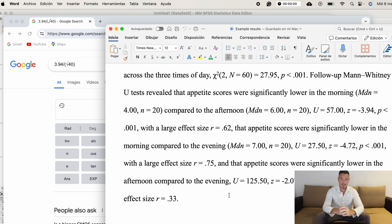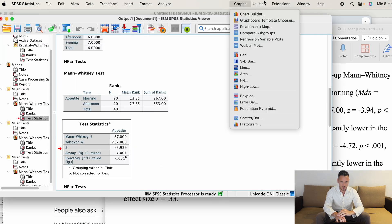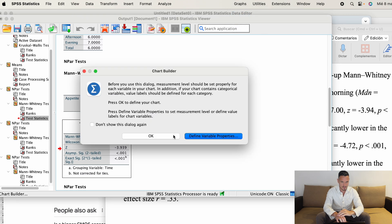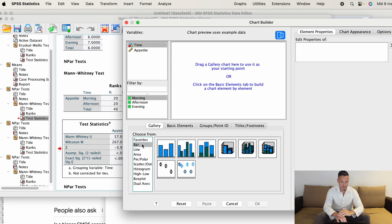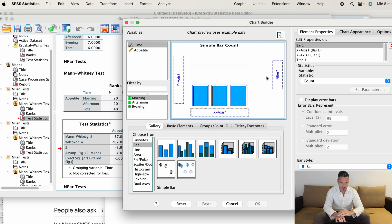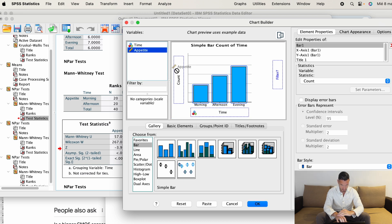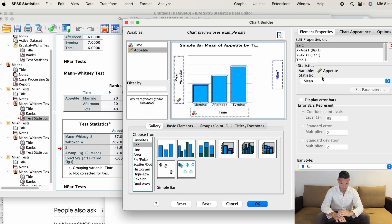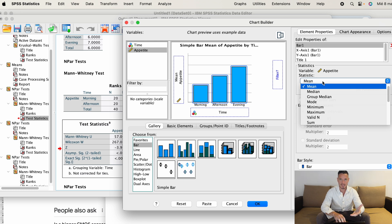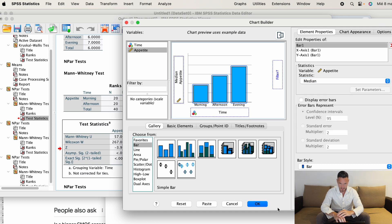Let's take a look at how to create a graph to represent these results. Go to Graphs, then down to Chart Builder. Ignore the dialog that comes up. Make sure 'bar' is selected, then double-click the simple bar option, which changes what appears in the preview window. Transfer the independent variable to the x-axis and the dependent variable to the y-axis.